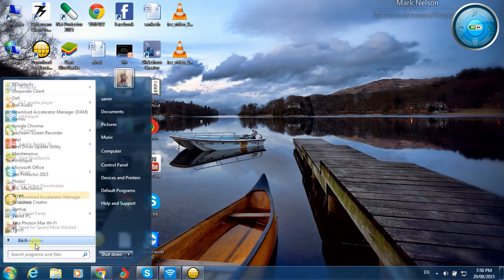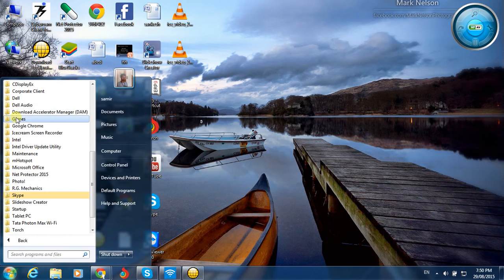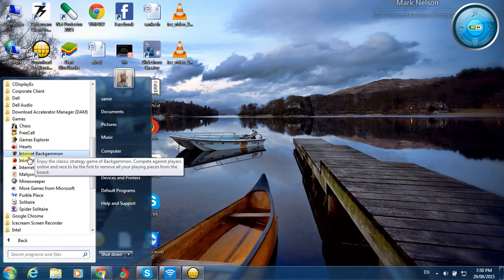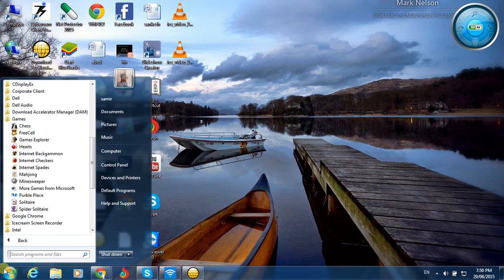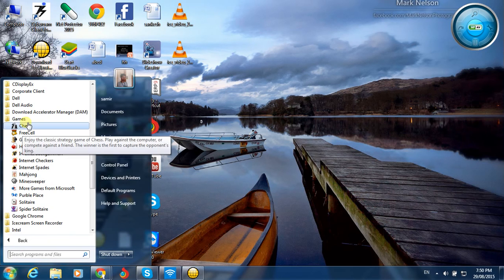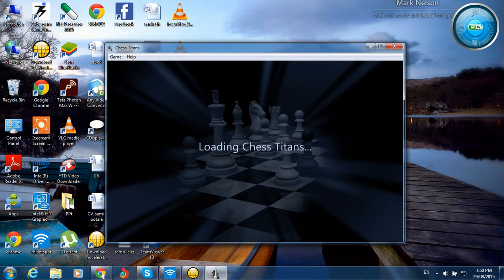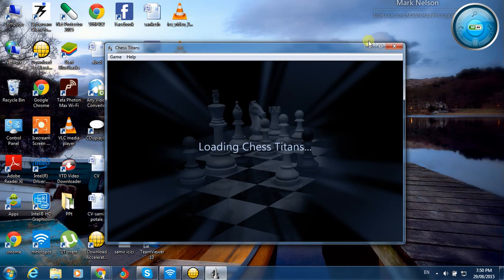The download is complete. Go to your Games folder and you can see Chess Titans, FreeCell, and all the games are back in your system. I'll click on one to show it works — and it starts right up.